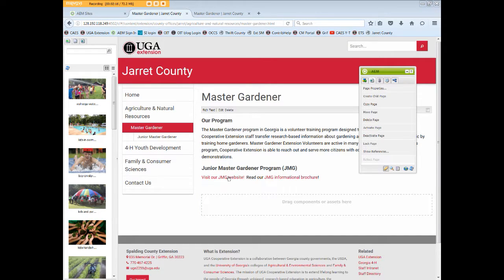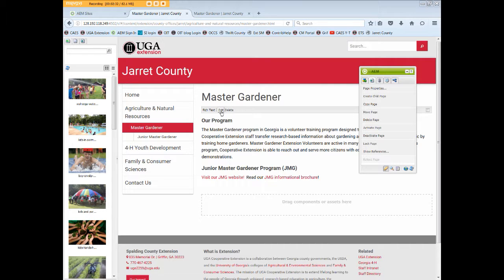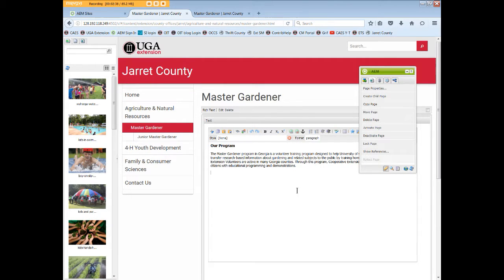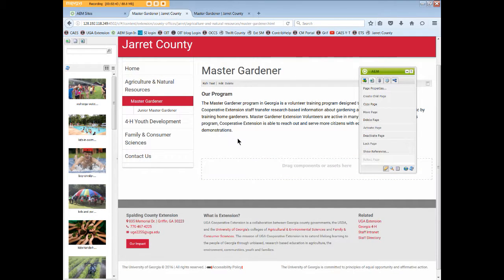Here we see the link to the JMG website page, as well as the link to the JMG informational brochure. Since we're completely deleting the JMG page, we can edit this page and simply delete the section of text referring to the JMG page and flyer. I'm going to click OK to save the changes. Now the reference is gone.